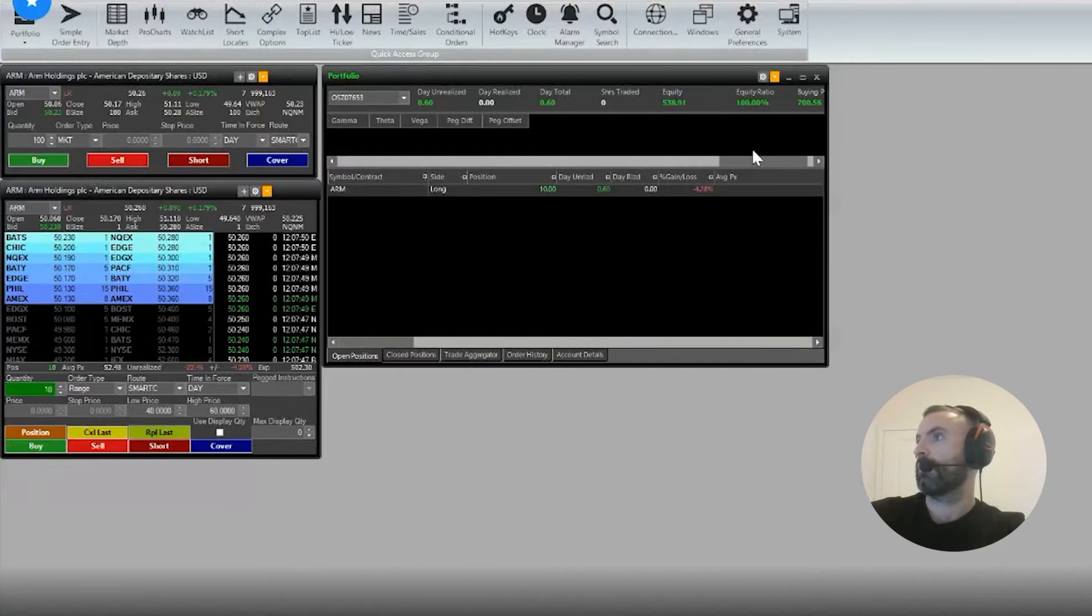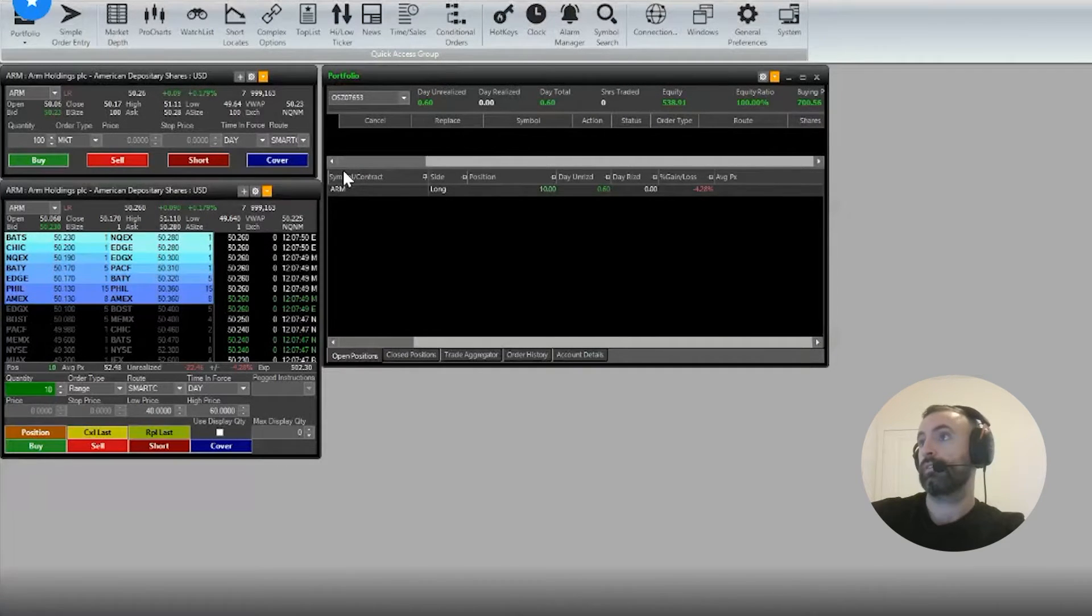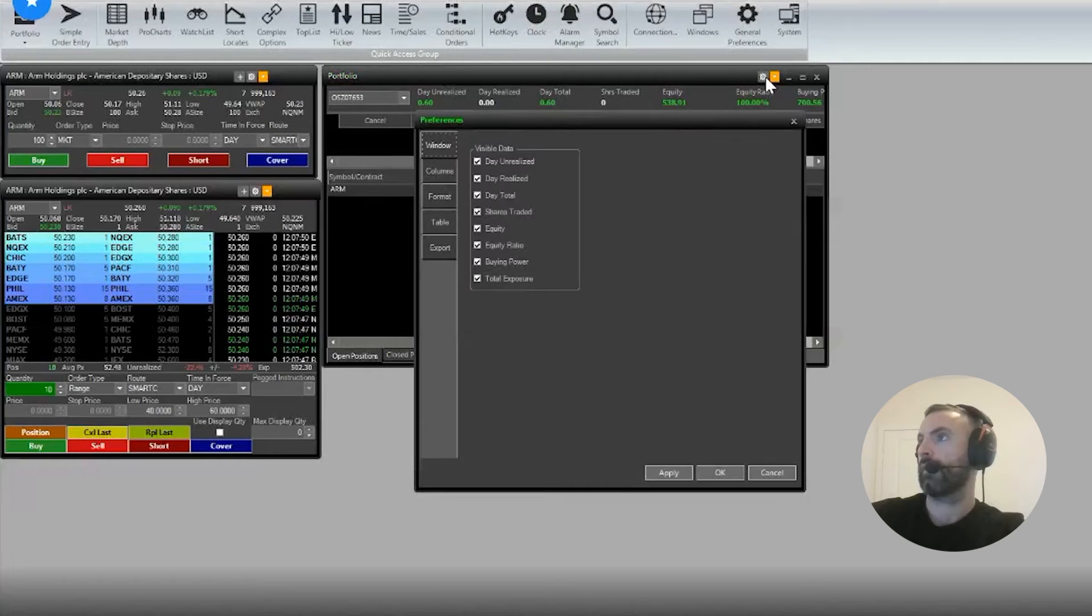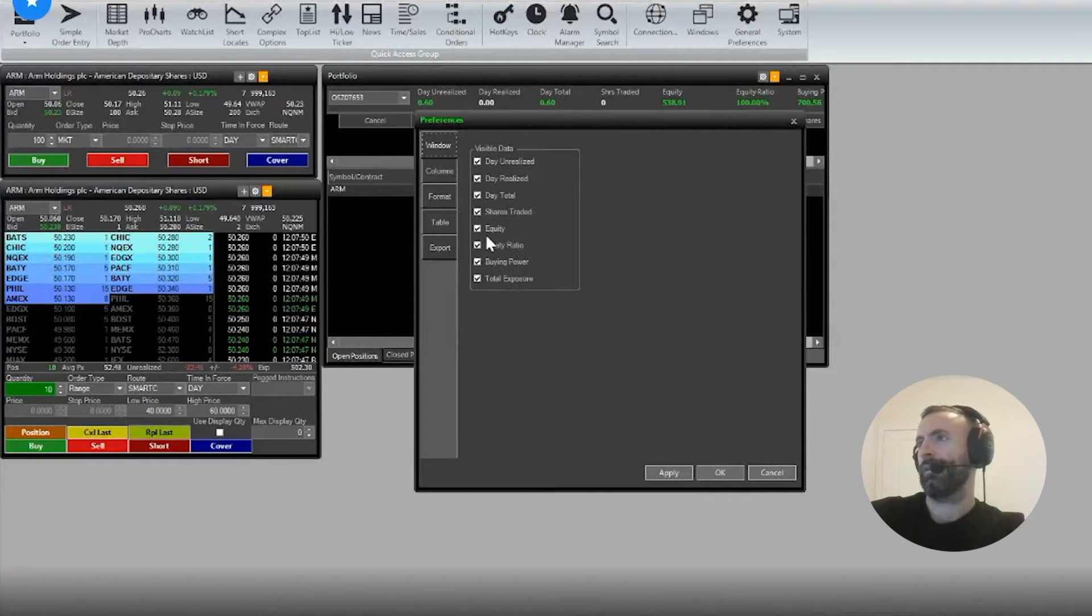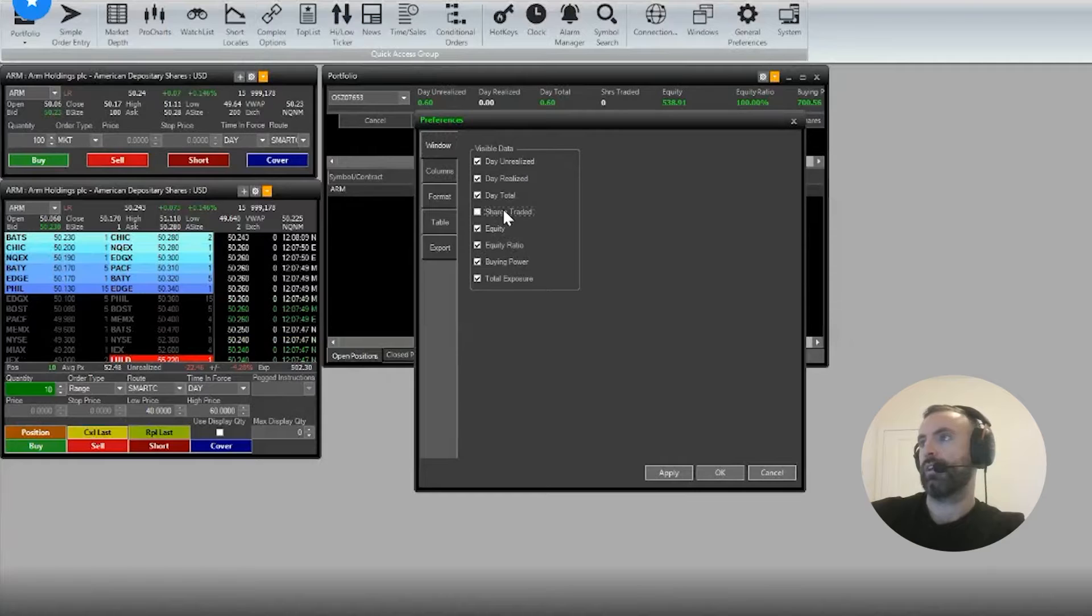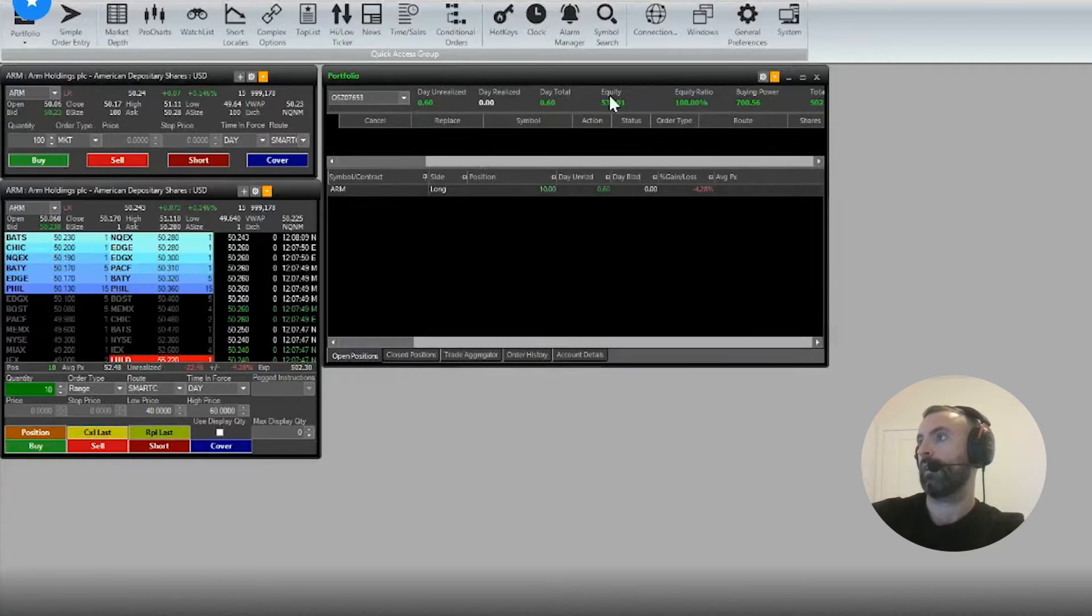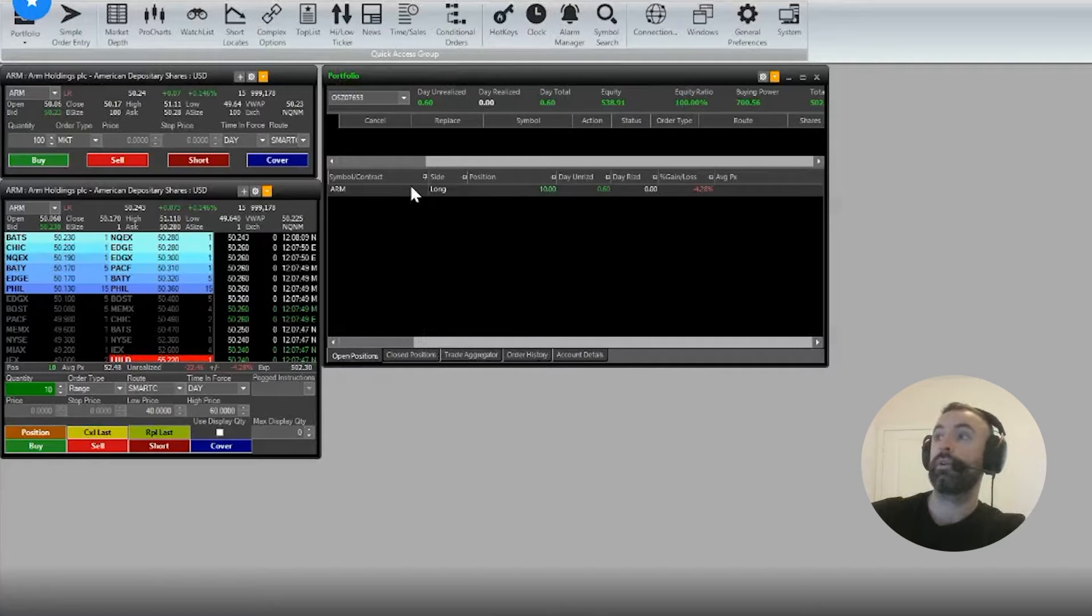It has all your different things you can pre-select and customize by clicking here. For example, I may not want to see the shares traded, I don't personally care, so I can get rid of that. That'll be gone. You can choose what you want up top as well.